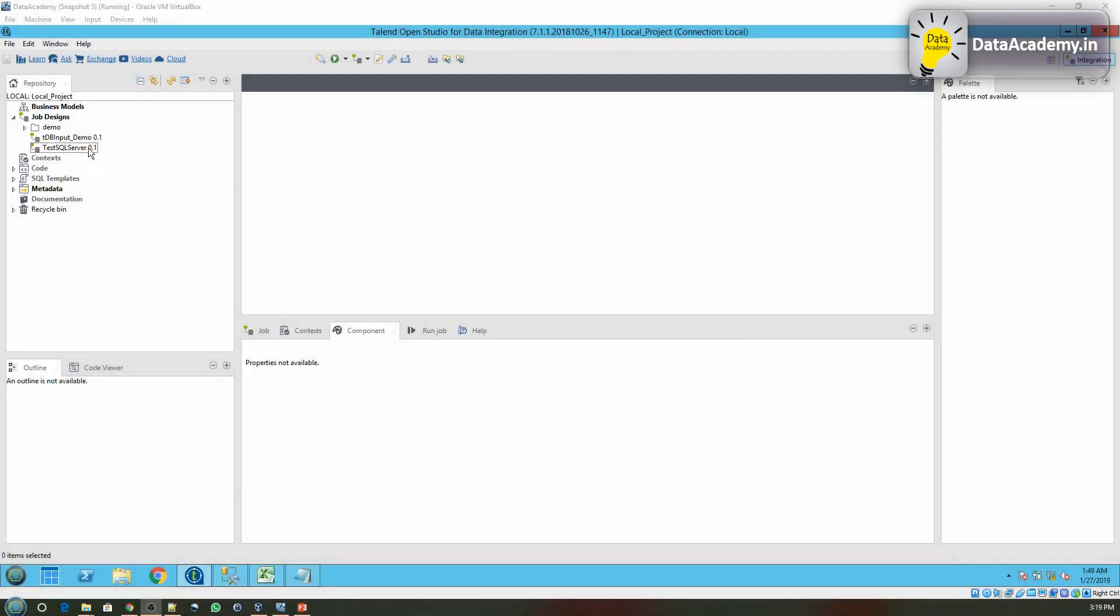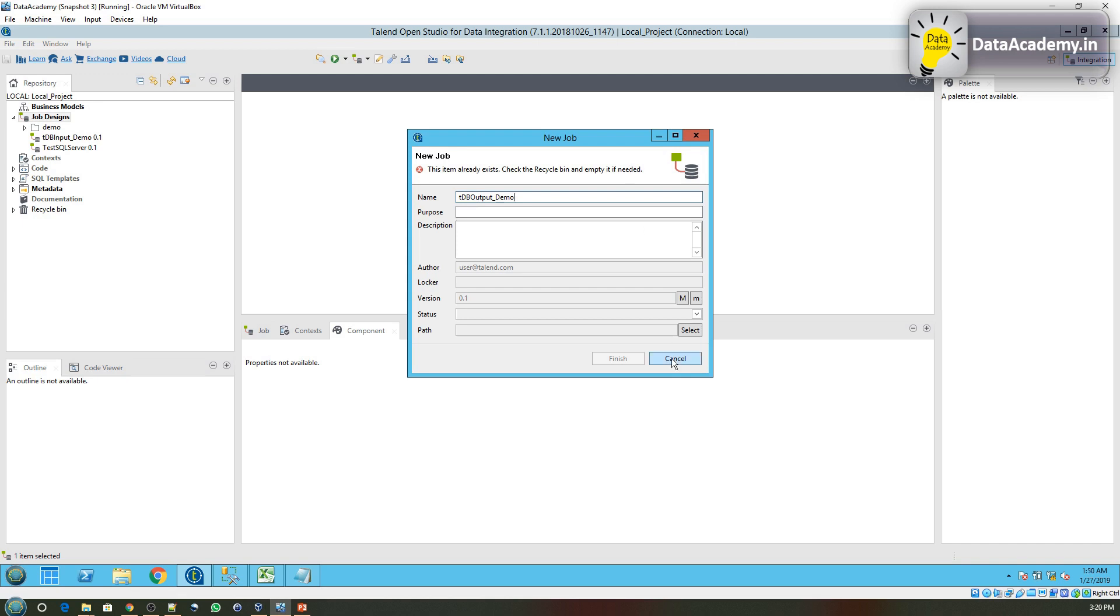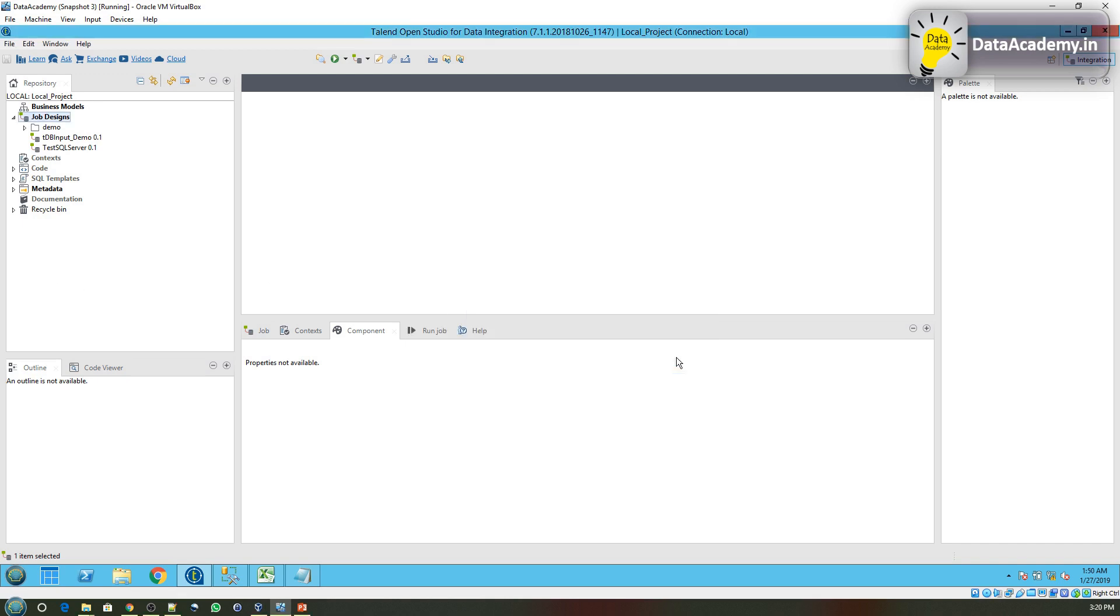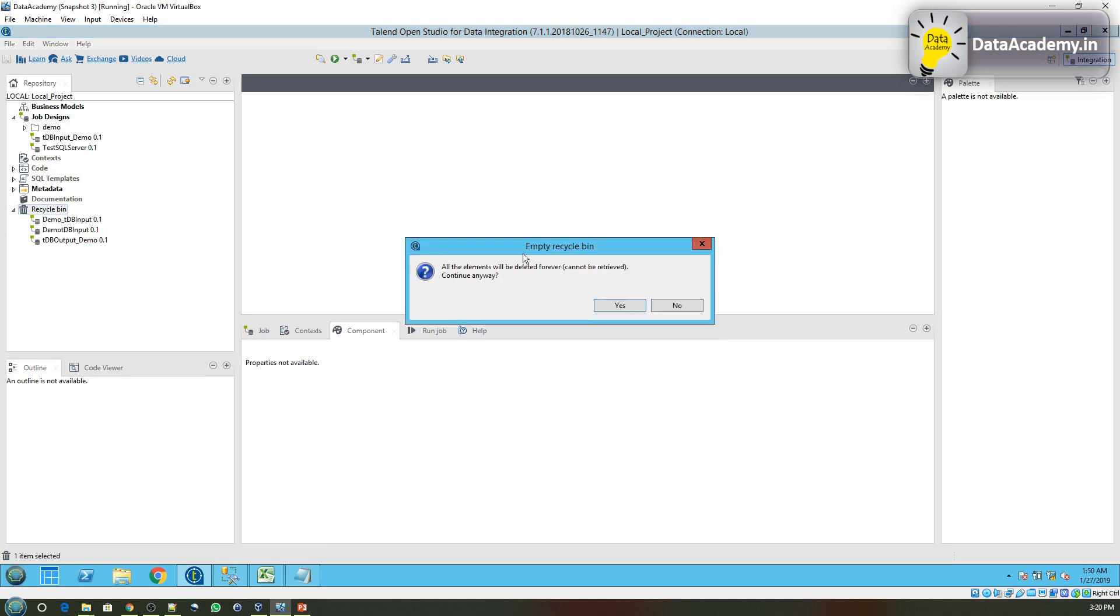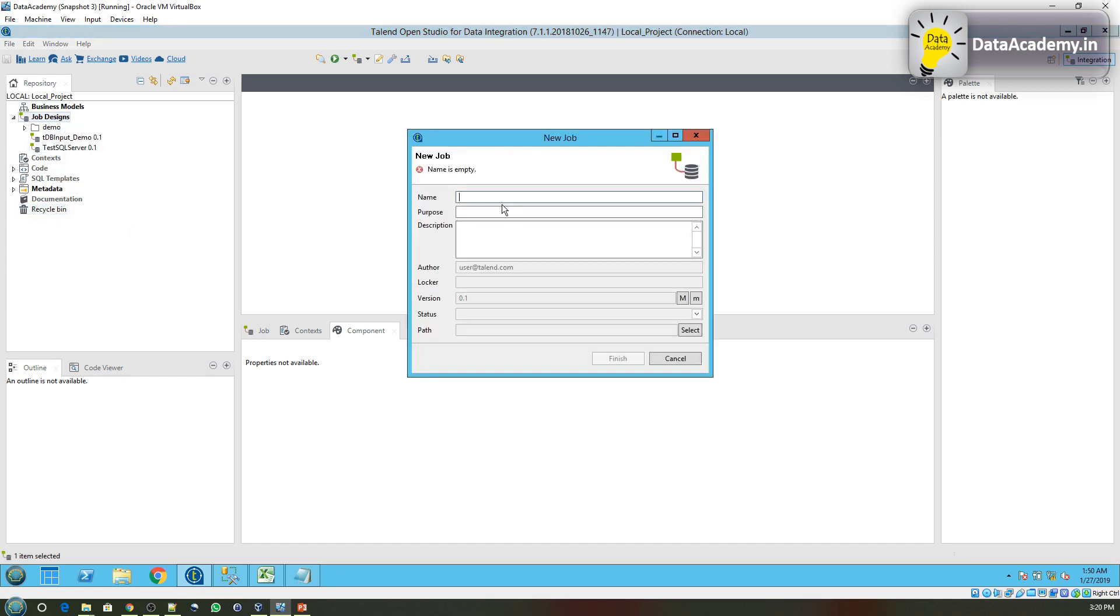Let us start by creating a new job under the Job Design. Right click on Job Design, click on Create Job. We will call this job tDBOutput_demo. Okay, so it says this item already exists, check the recycle bin and empty it. So let's do that. I'll cancel this dialog box for now, head over to the recycle bin, right click and say empty recycle bin.